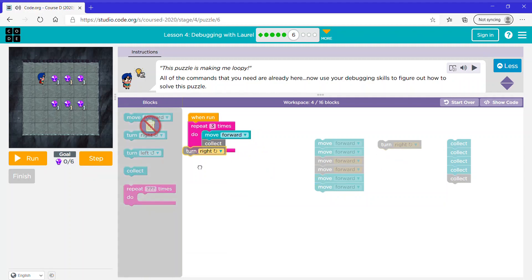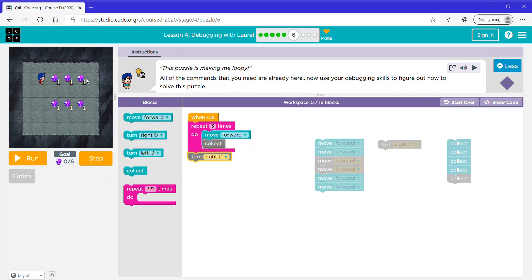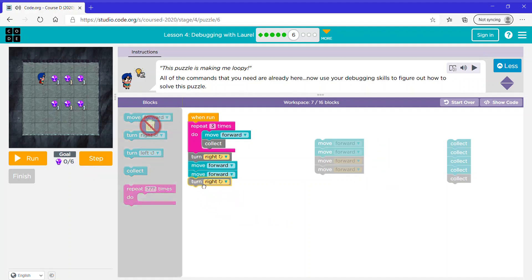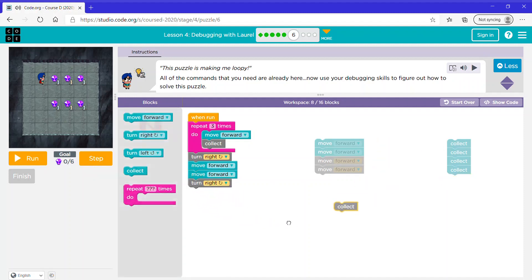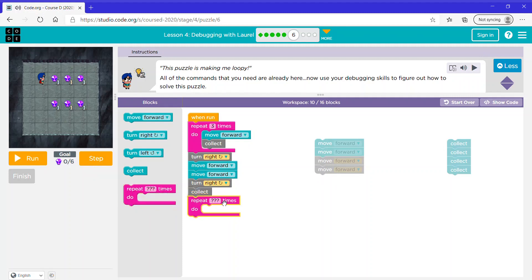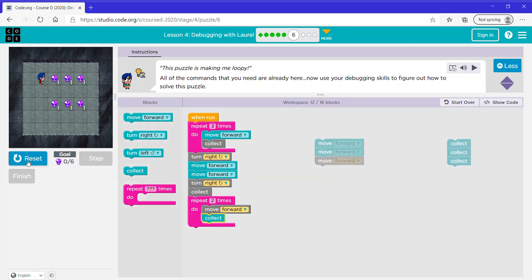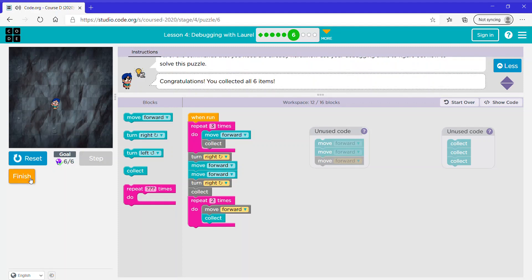Now we have to turn right because we want to face this direction, then move forward twice. Now we want to turn right, then collect. Then move forward, collect, move forward, collect — since I'm repeating that two times, I'm going to use a repeat block, say repeat two times, and say move forward, collect. Now let's click finish and continue.